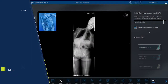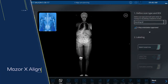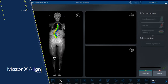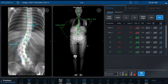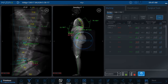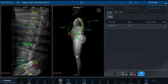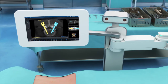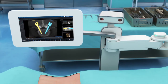The advanced Mazorax Align application enables surgeons to create a patient-specific three-dimensional spinal alignment plan based on standing x-ray images and an innovative virtually weight-bearing CT scan. The 3D alignment plan provides simulation and visualization of the impact of a correction on the entire spine. The resulting plan is ready for the surgeon in the operating room.